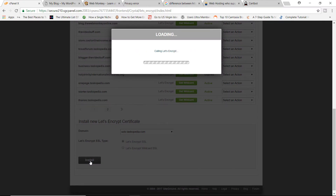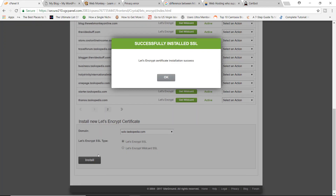That's basically all you need to do. Go to the cPanel, go to the security section, click on the Let's Encrypt button, find your domain, and install the certificate. I have successfully installed SSL on my domain — very, very easy.